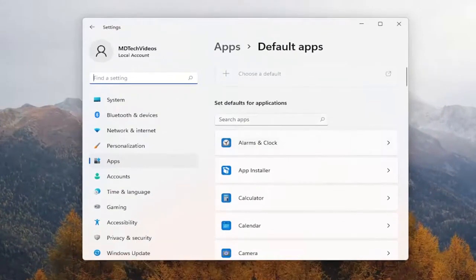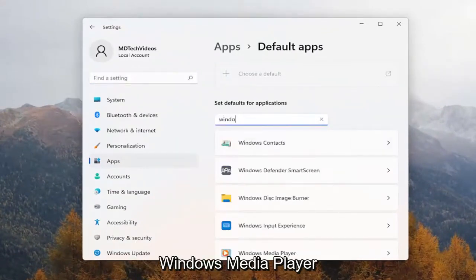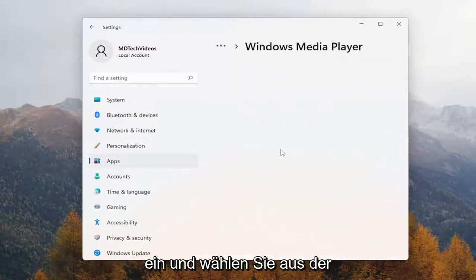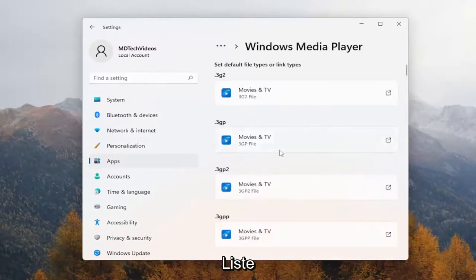On the right side, you want to go underneath where it says search apps, type in Windows Media Player, and go ahead and select that from the list.